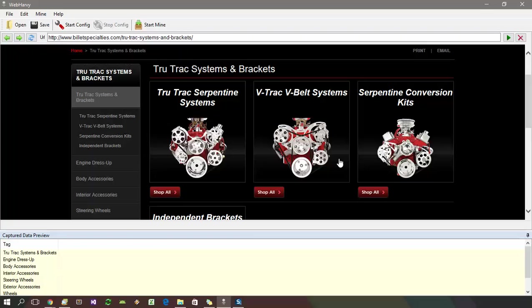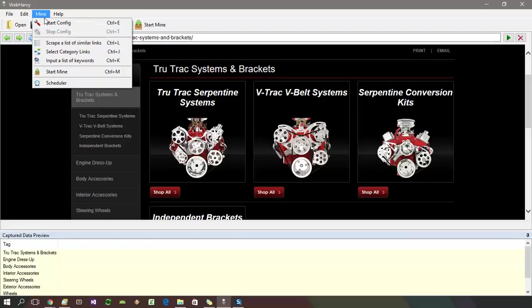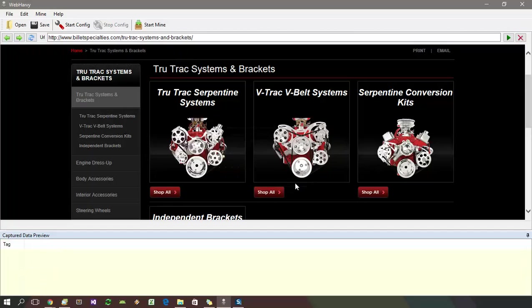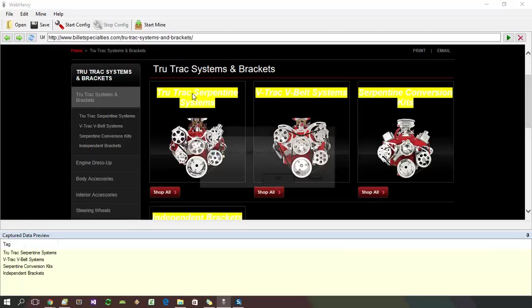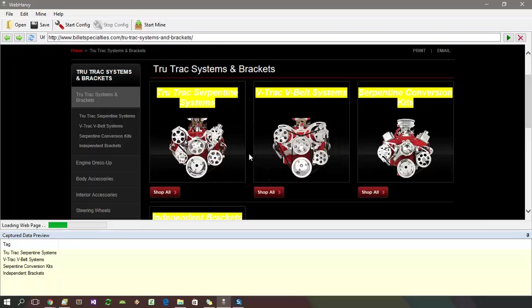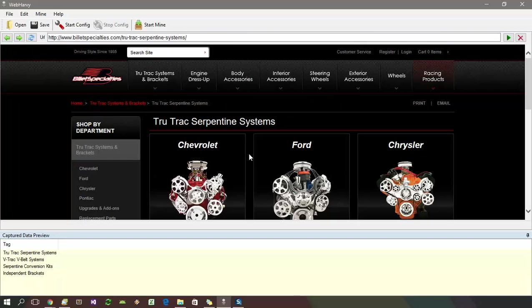So select mine menu, select category links again and click on the first subcategory link. We need to repeat this till we reach the product listings page.